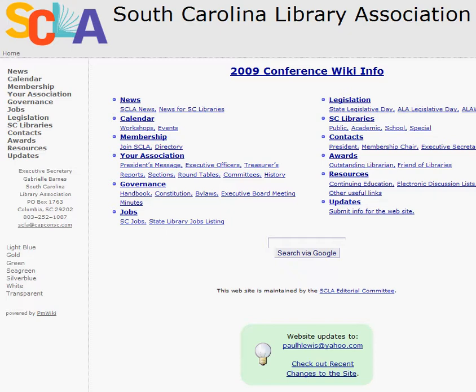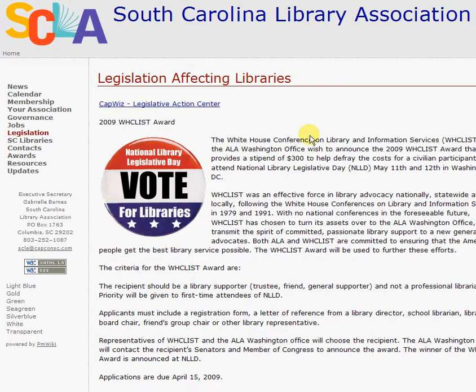It's called CapWiz. If you're looking at the scla.org website, the way to access CapWiz easily is to click on the Legislation link, and then you'll notice towards the top of the screen is the CapWiz Legislative Action Center link.